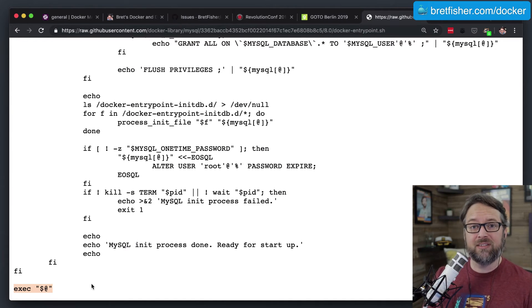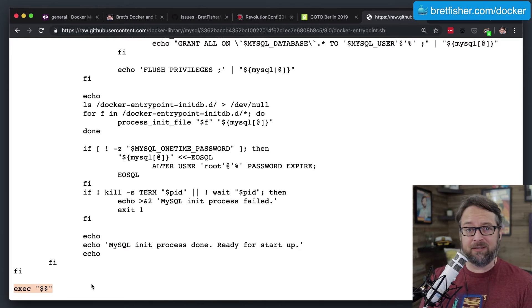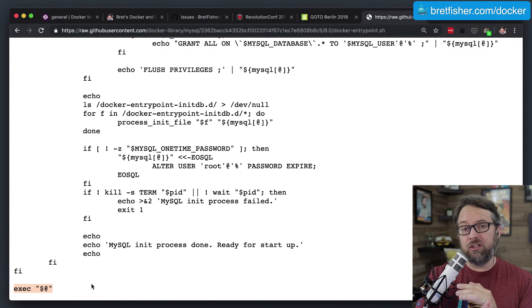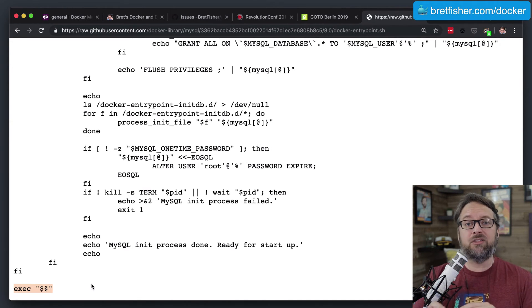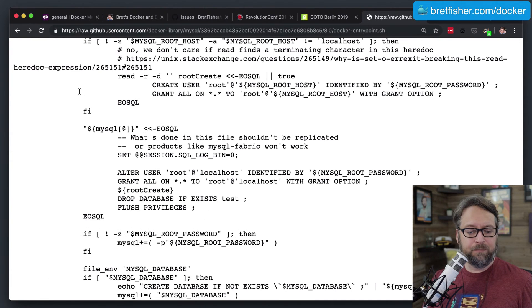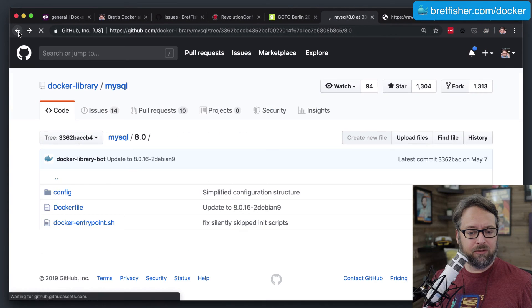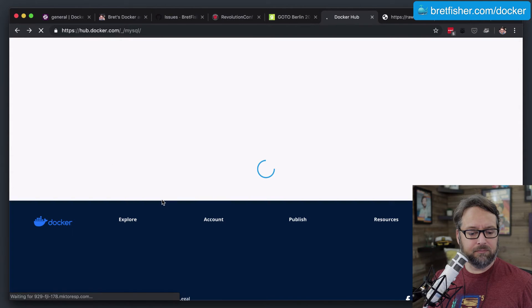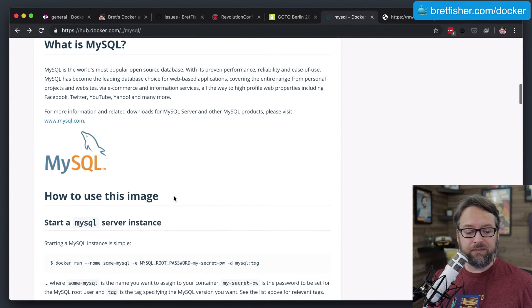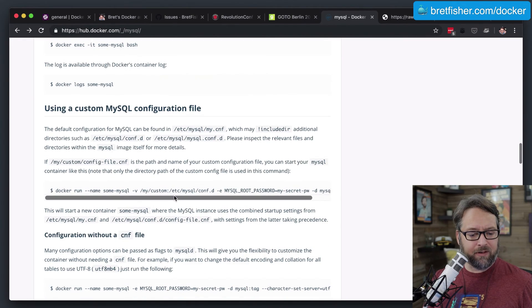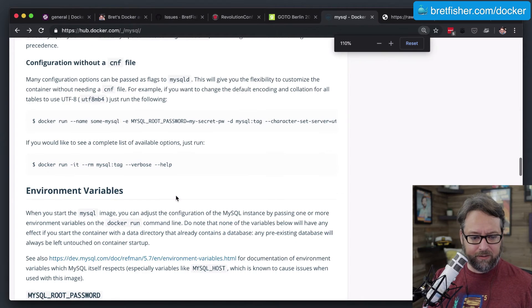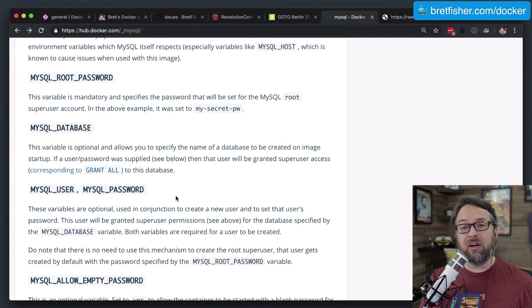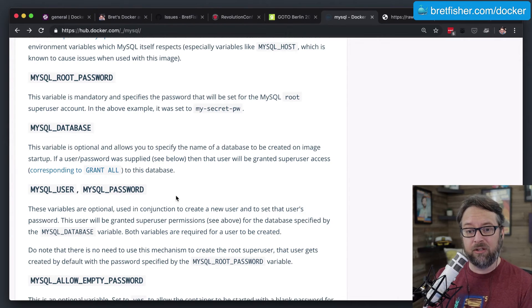Now, what the script does is all the things you probably didn't realize were happening in the background when you started a database container. It creates the default user that you want to set. It changes the root password to whatever you want it to set. It creates the database based on what you told it, and it's doing all that in environment variables. Because if we backed up to the library, on most of these official images, you're going to have a whole bunch of environment variables,